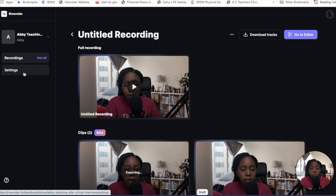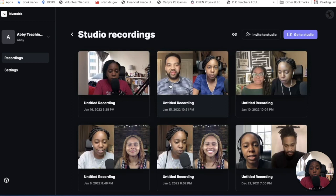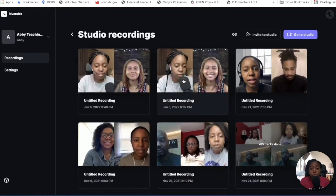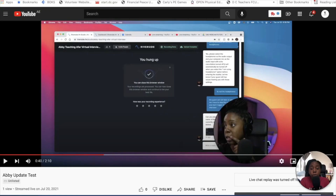Some of the different packages — I believe one of the higher packages has the opportunity for you to transcribe. It will literally take all of the conversation and have it transcribed for you, giving you the verbiage to do captions and things of that nature, or maybe create a blog post.